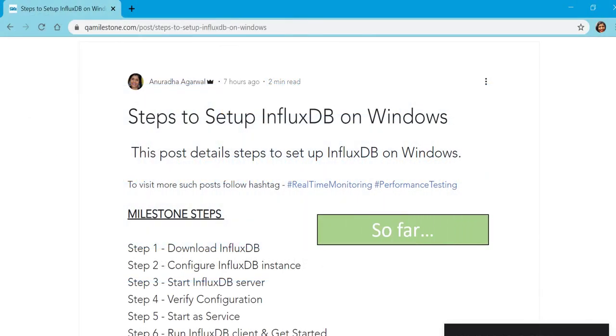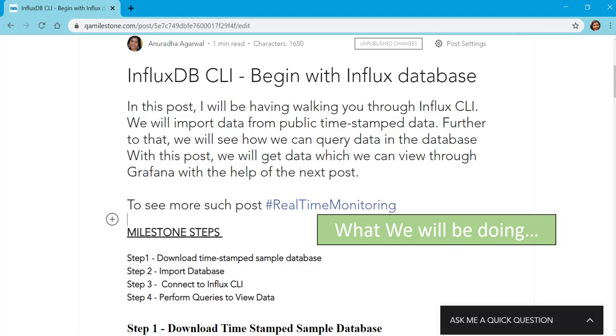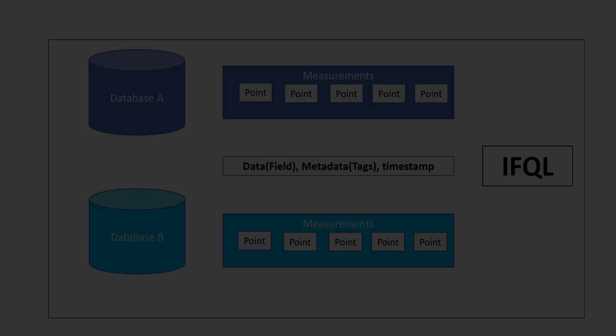In our last lecture we downloaded InfluxDB, configured the instance, started InfluxDB server, and then connected to Influx CLI. We'll be following the instructions available.